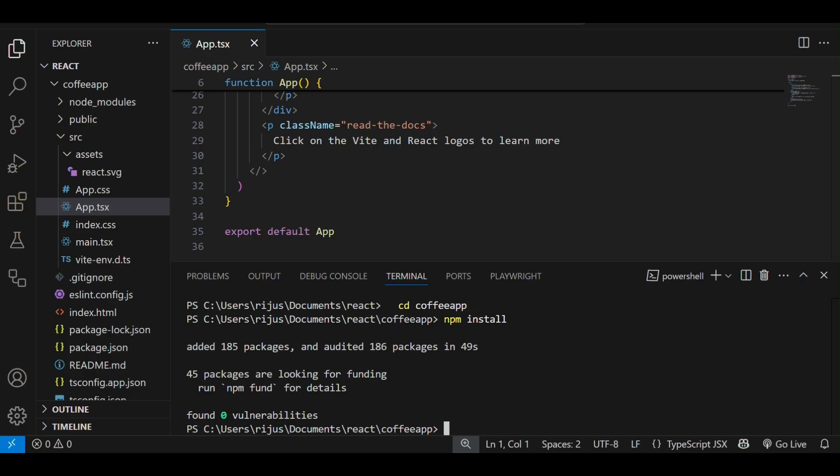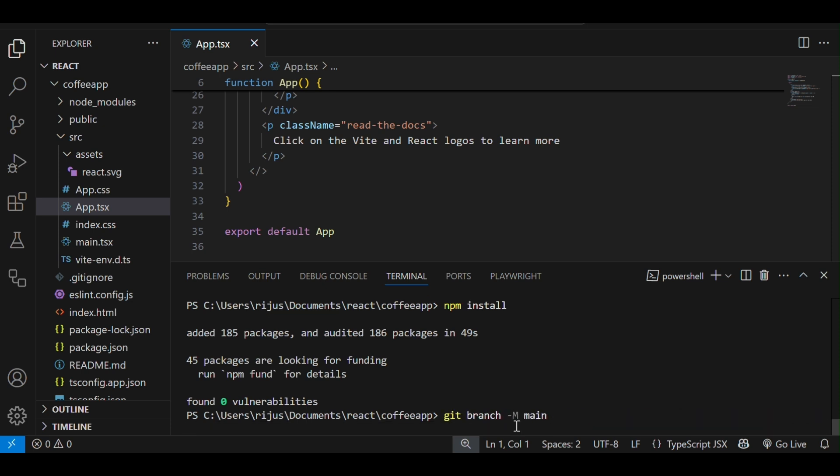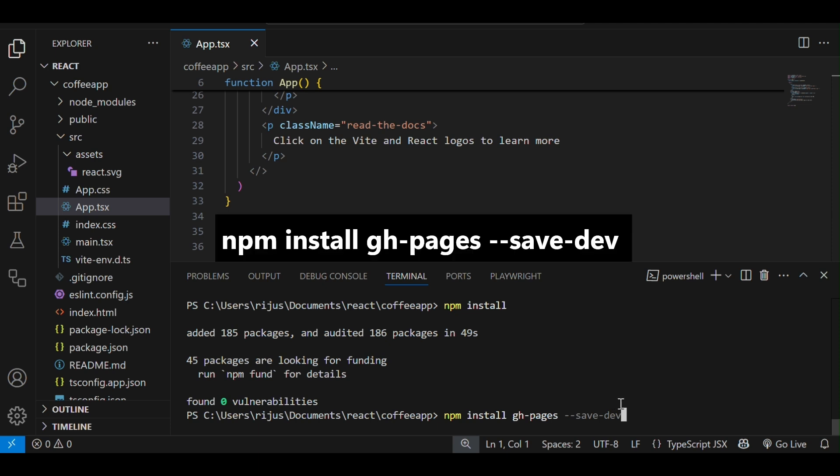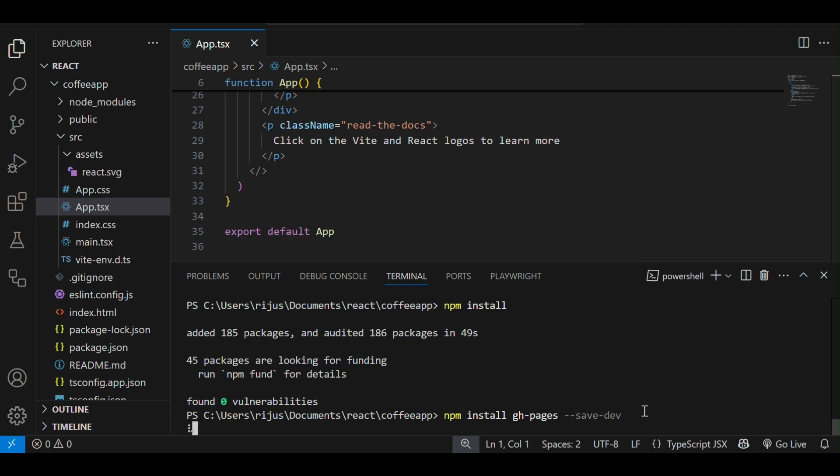Now, to host this onto GitHub using GitHub Pages, at first we need to install the GitHub Pages npm package. For that, I will use this command: npm install gh-pages save-dev to install the gh-pages npm package.